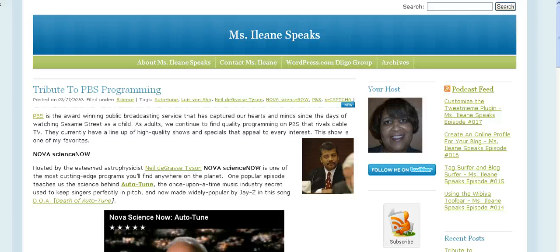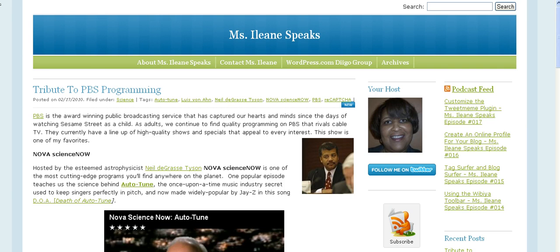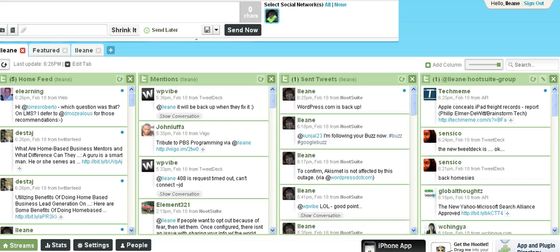Hey everybody, it's Miss Eileen Speaks and I'm here for another episode of the Miss Eileen Speaks podcast. In case you didn't know, I am a confessed Twitter addict and Hootsuite happens to be my Twitter app of choice.